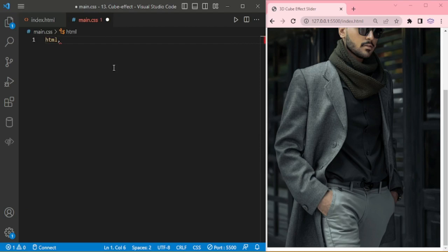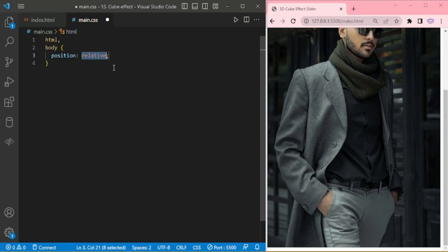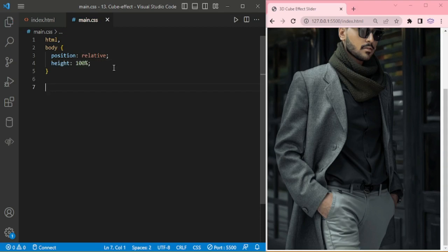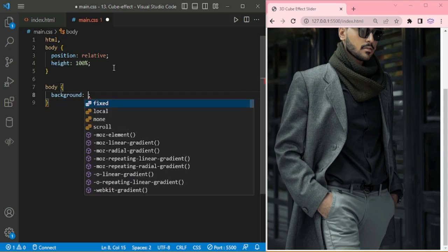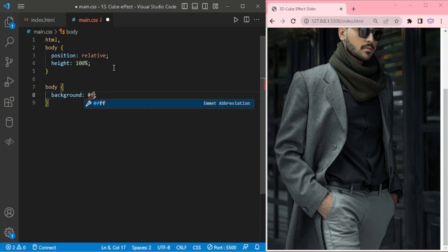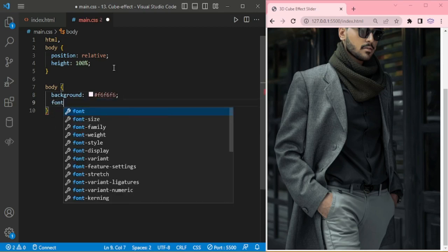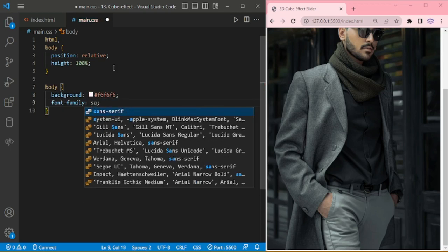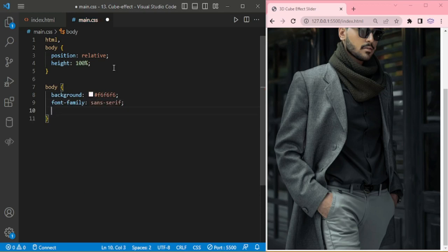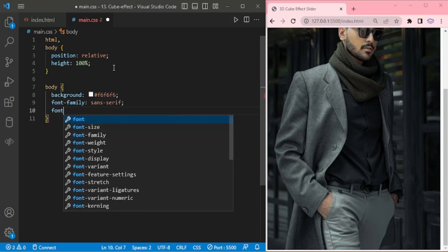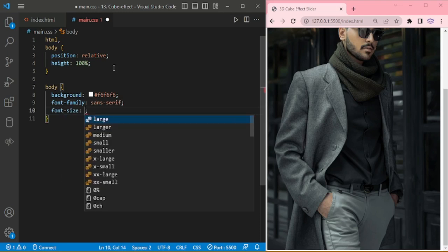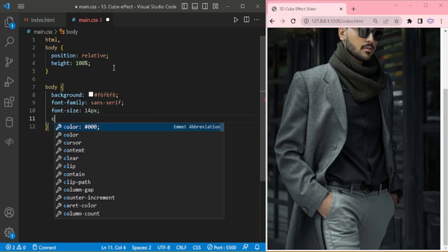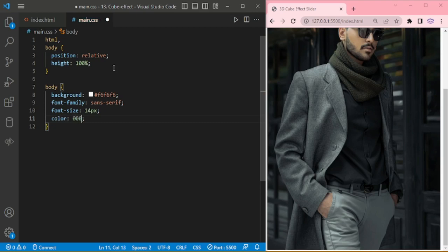Let me add style to this sliders. HTML position relative, height 100%. Body background color, the font family is sans-serif, font 14px, color black.